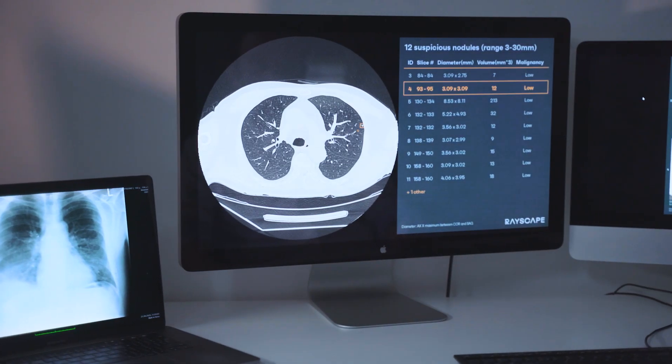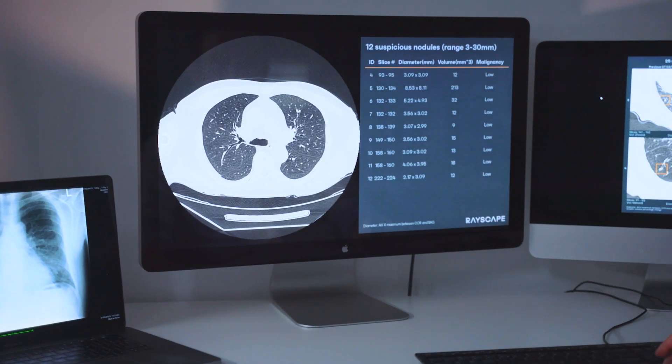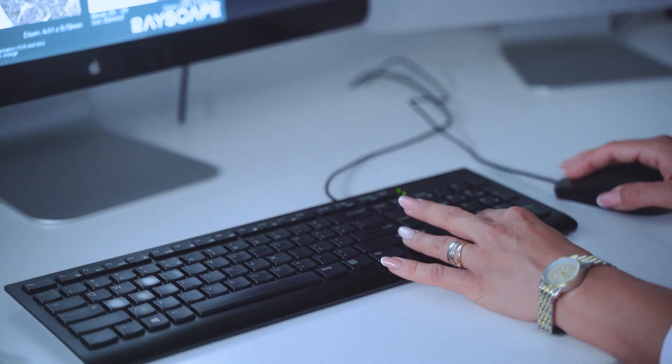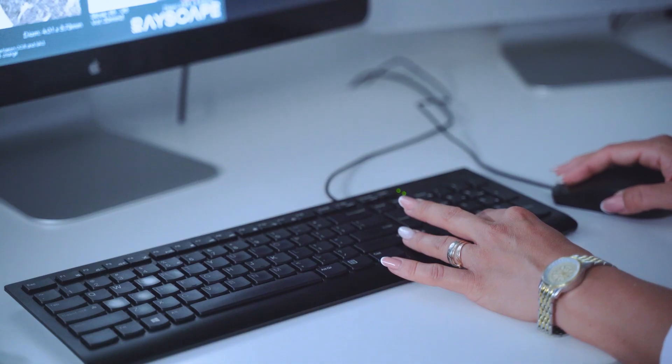Rayscape is the complete digital assistant that provides radiologists an artificial intelligence tool for better decision-making.